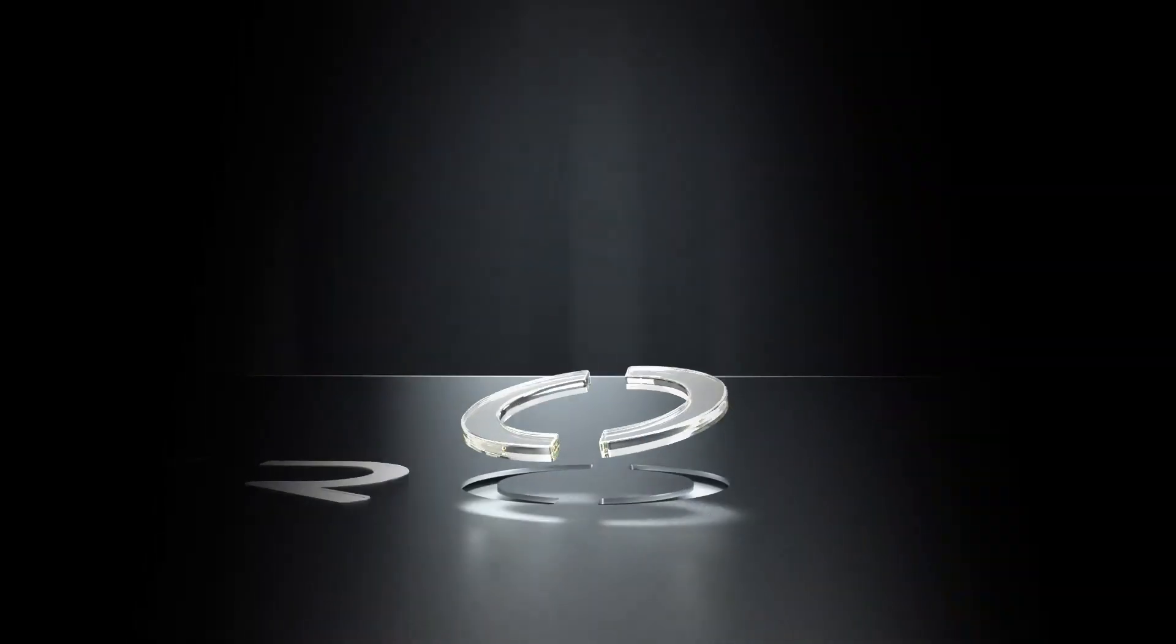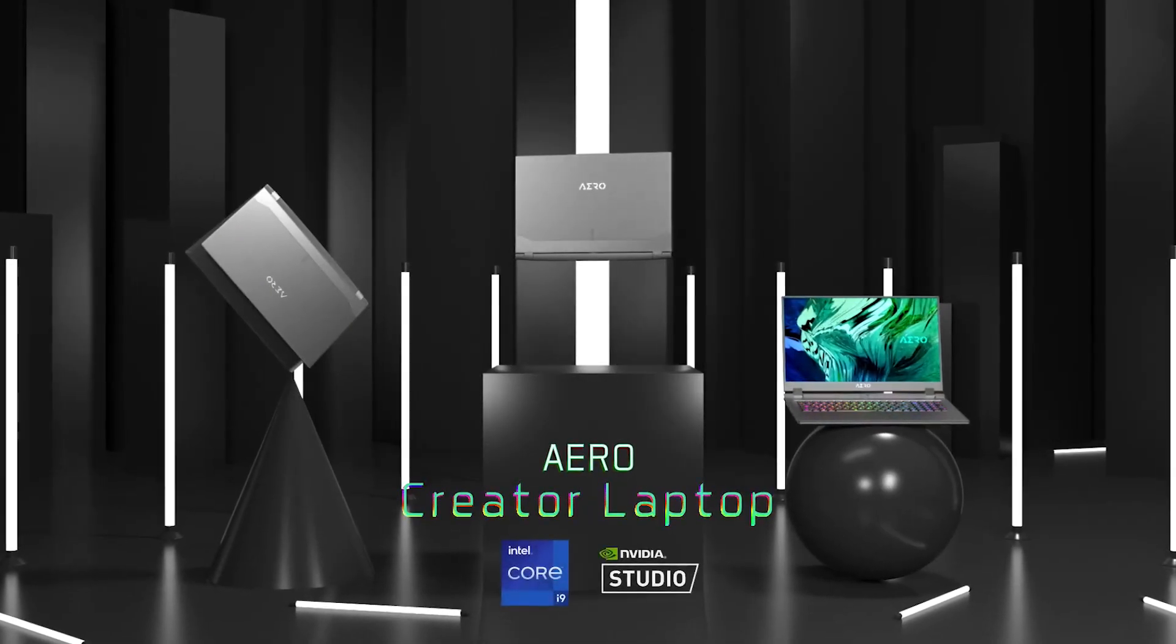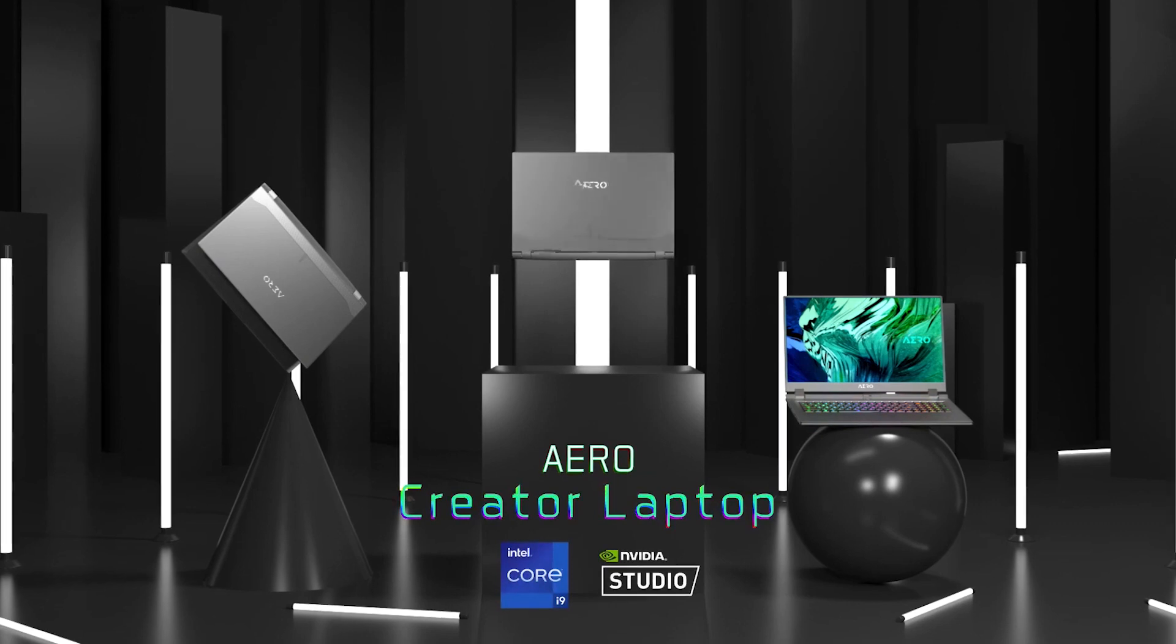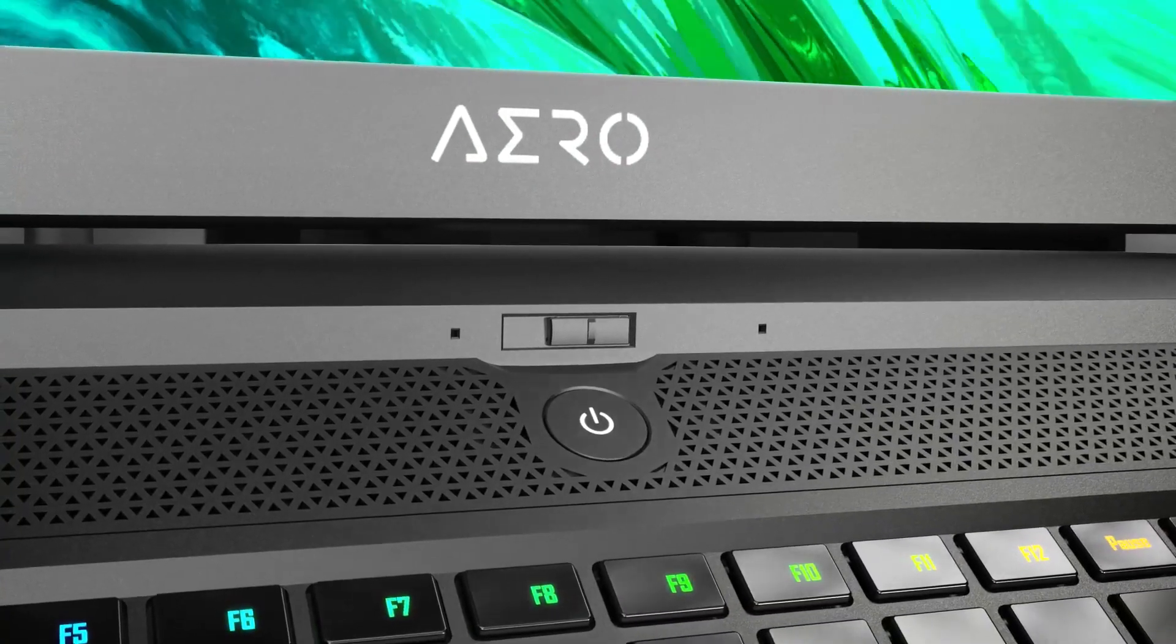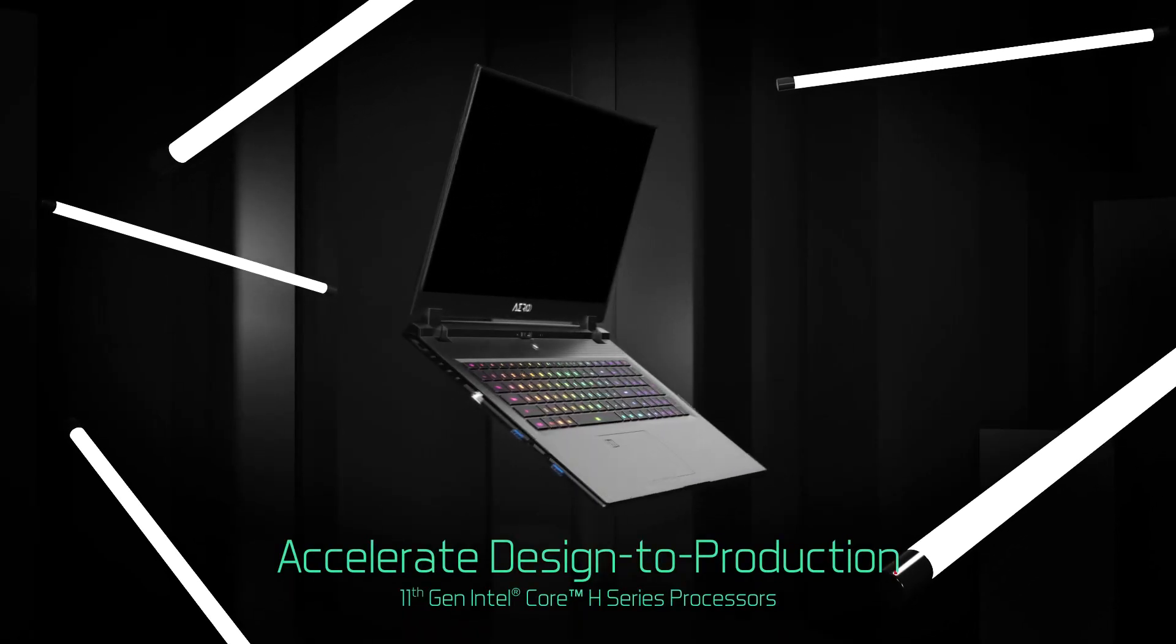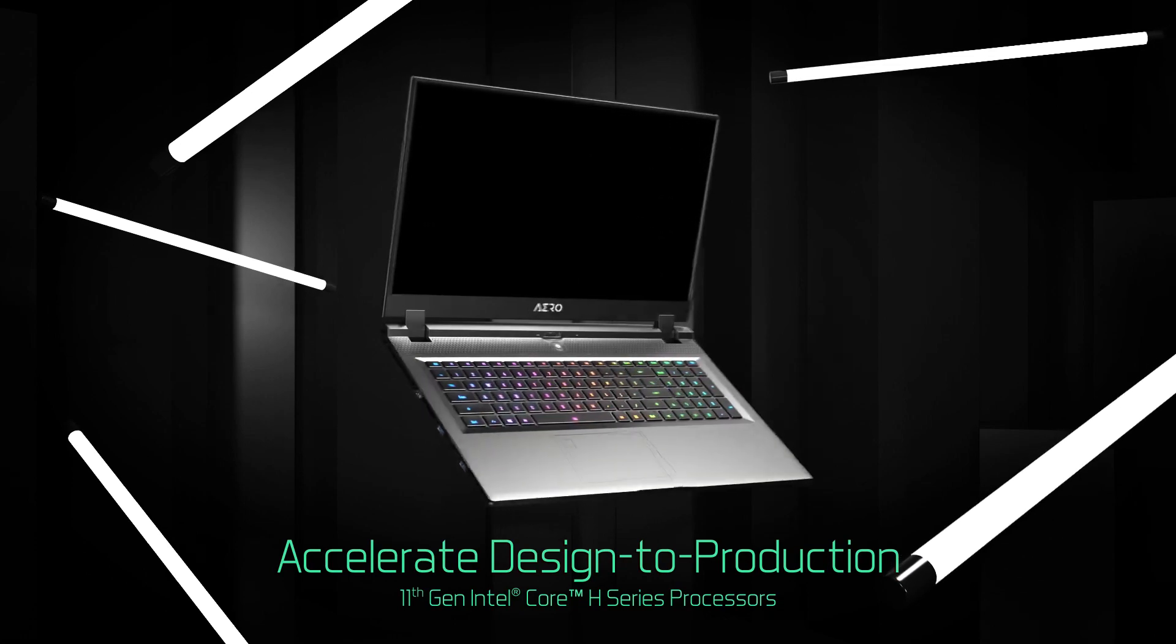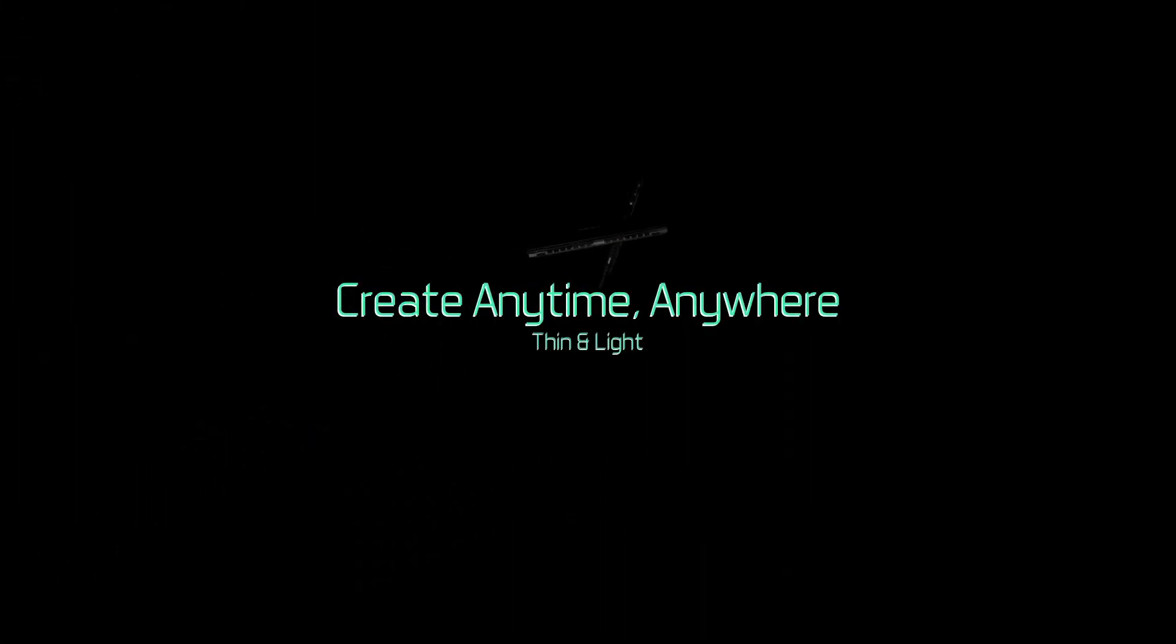The Aero brand of laptops have been specifically designed from the ground up for content creators who demand powerful machines that can easily handle video editing, graphic design, or your other creative needs. Housed in a full aluminum chassis, compact, sleek and lightweight form factor, perfect for carrying from place to place as you go about your working day.